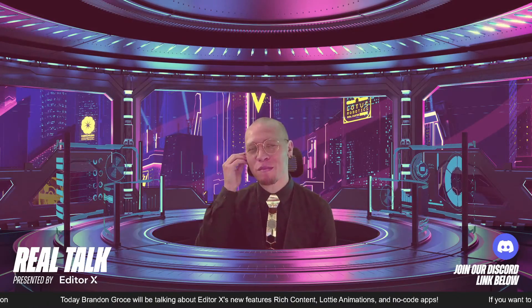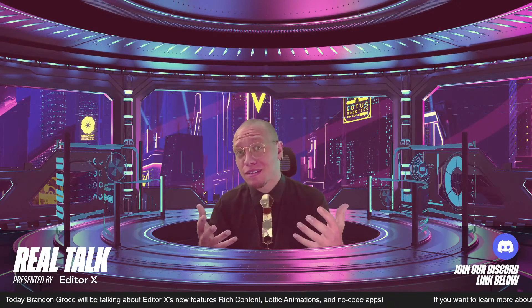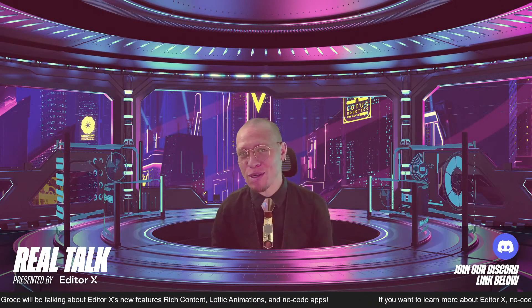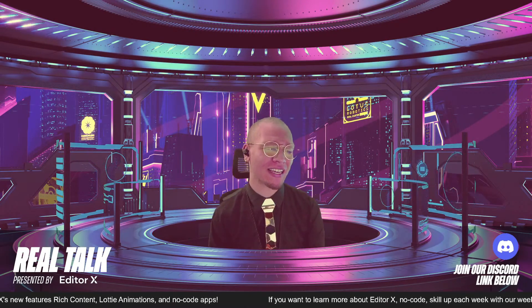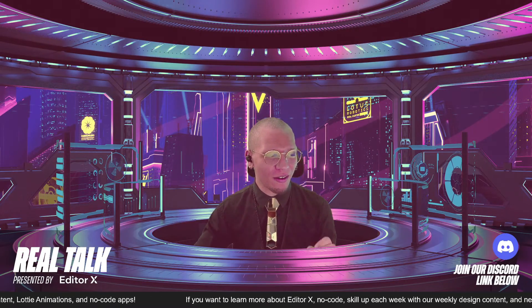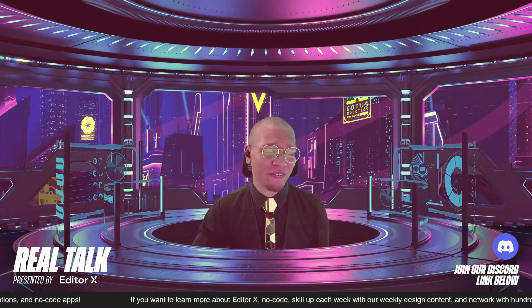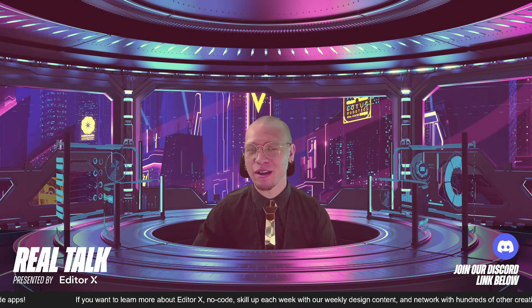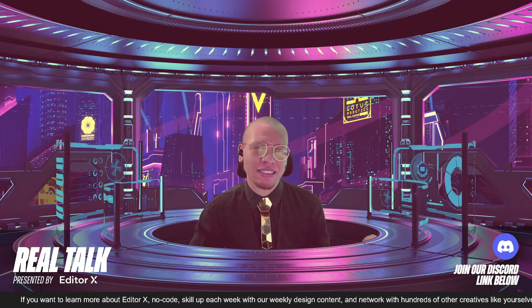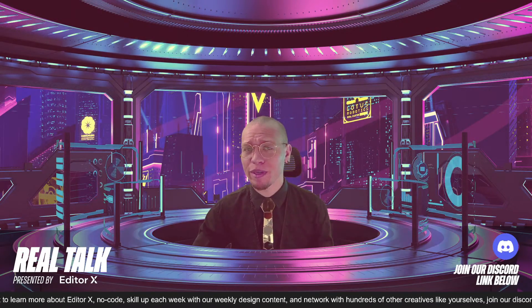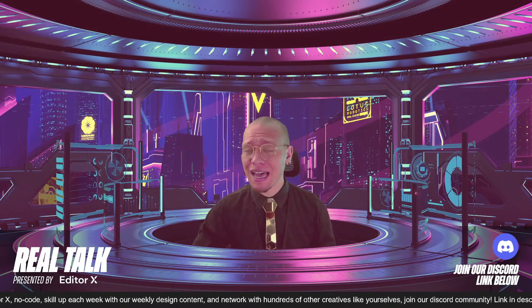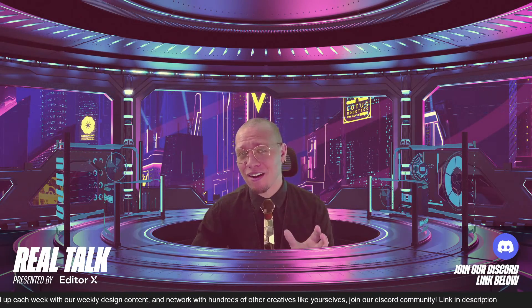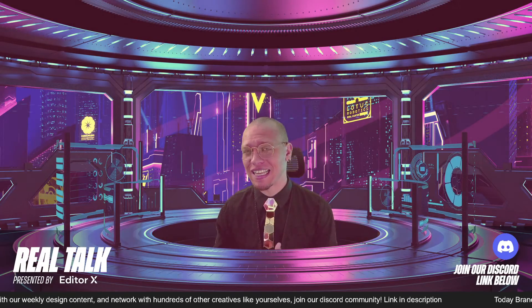What is going on guys, welcome back to another Editor X live hosting Real Talk with me, your host Brandon Gross. Today we have three amazing topics we're going to be diving into. One is the newly released feature of Editor X — rich content — we'll get a bit into that, show you guys where you can learn more and talk about why it's so cool. We're also going to talk about Lottie animations.